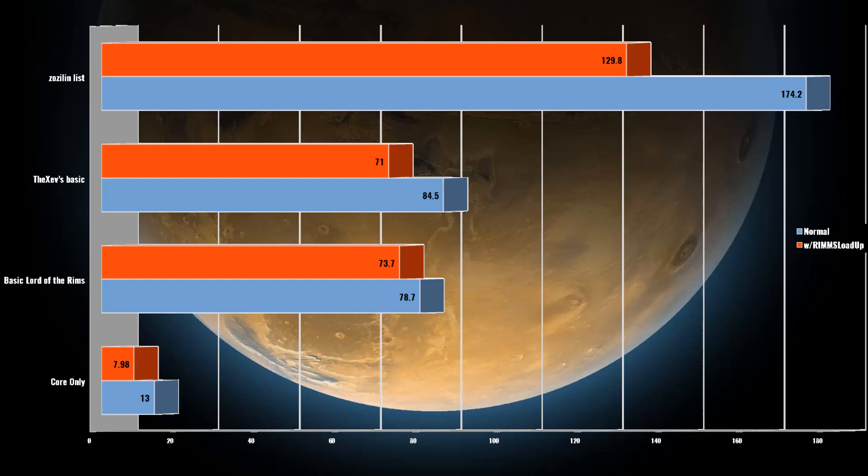Finally, we have our real challenger: Zazelyn's mod list. This mod list contains 204 mods and took Zazelyn over 10 minutes to load on their system. Seeing a whopping 44.5 second increase in load times, Zazelyn's mod list sees a decrease of 25% in loading time.